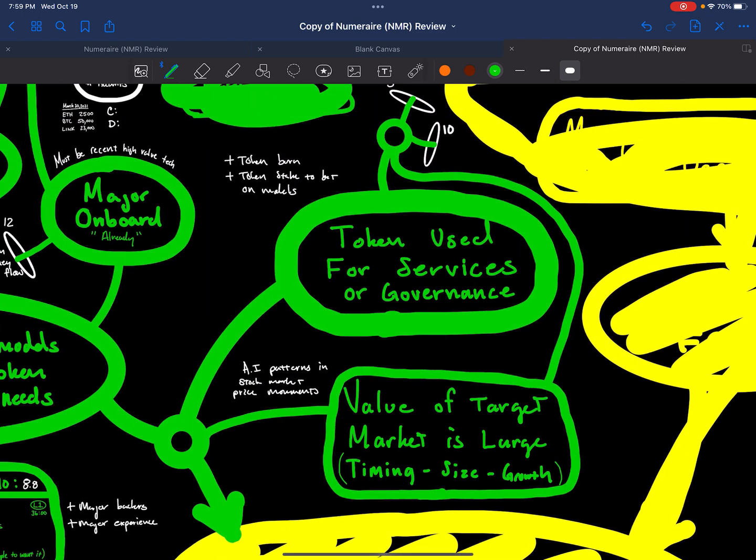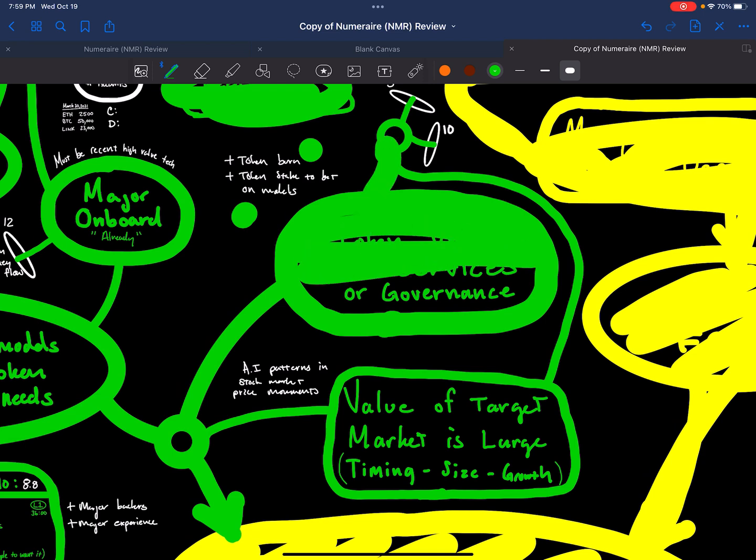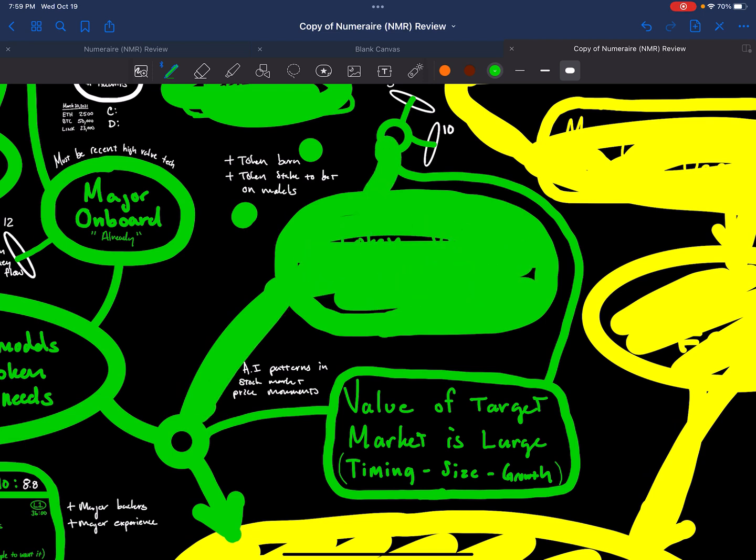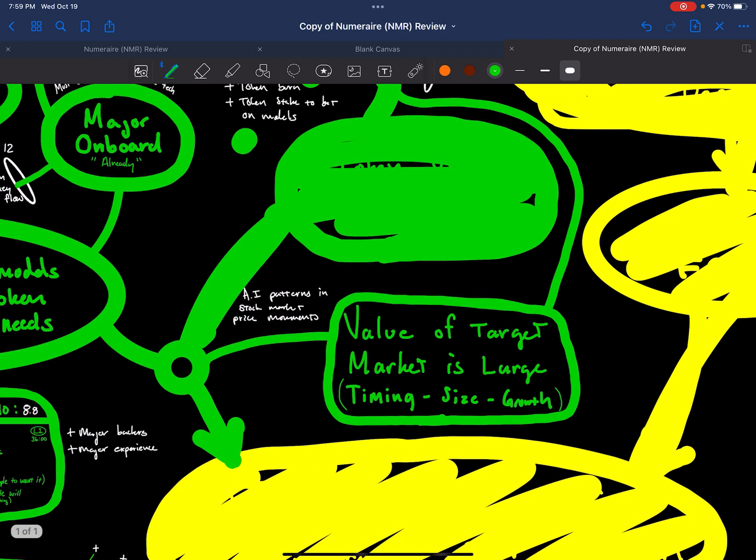Token is not used for governance. Token is used for token burns, which means that whatever the amount of models that are submitted to the platform, that's where we would see more burns. The token is staked in order to make those submissions. So that's where we would look to see appreciation. The buyers of this token in essence are those who are submitting models and who are in those tournaments.